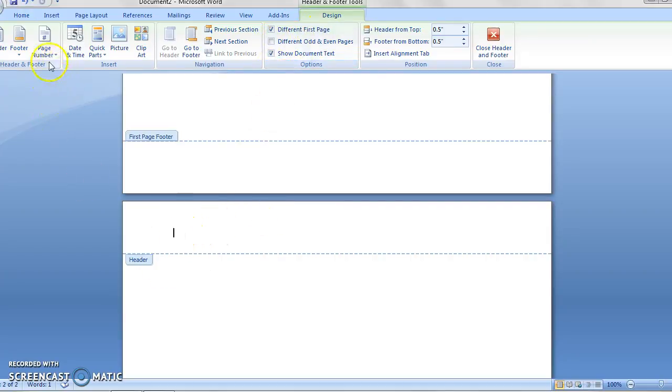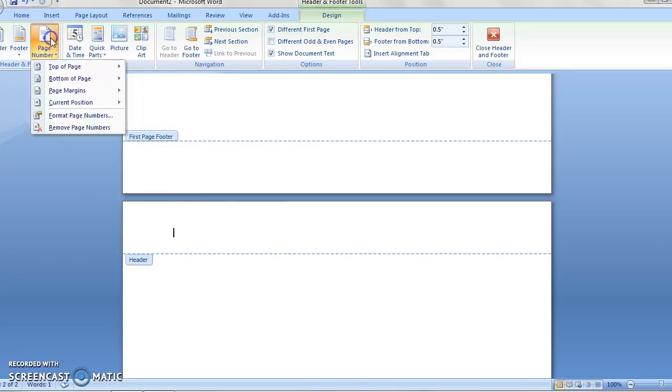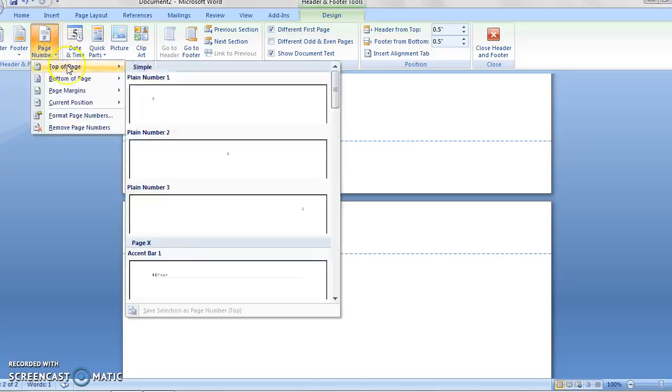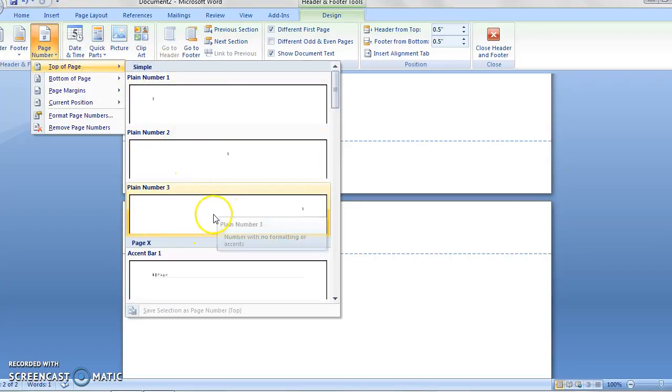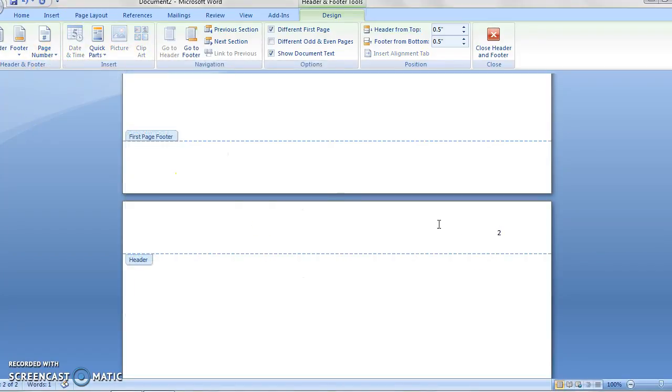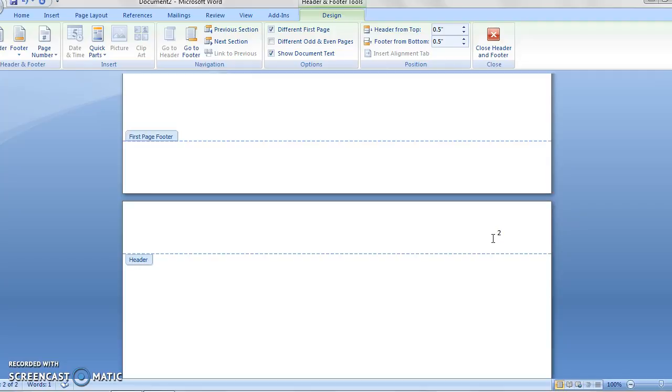we start the same way more or less by going to page number, and we want the same thing. So top of page, and then plain number three, and you can see, oh, this is page number two, and there is a number two. That's a good sign for us. What we have to do now is again type in the title.